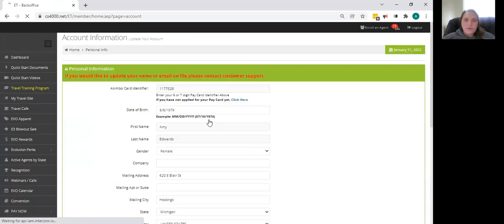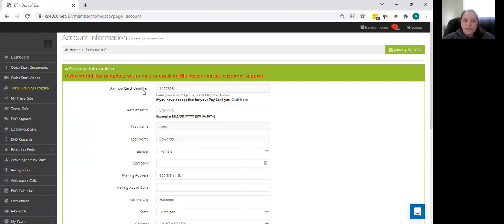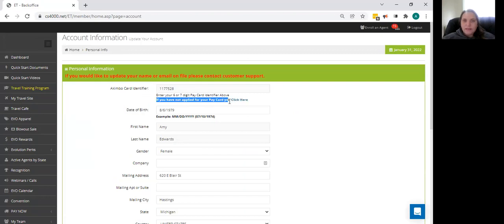That is going to bring us to our account information screen. As you can see, it's going to ask you for an Akimbo card identifier. But first, if you have not applied for your pay card yet, click here.